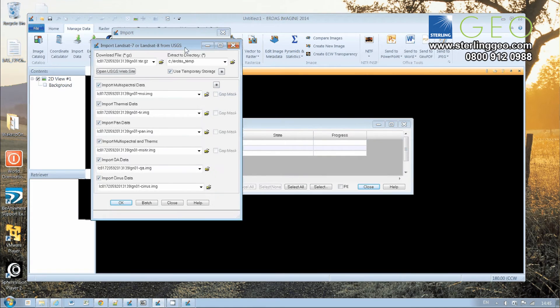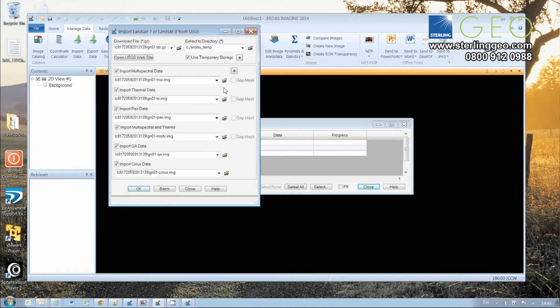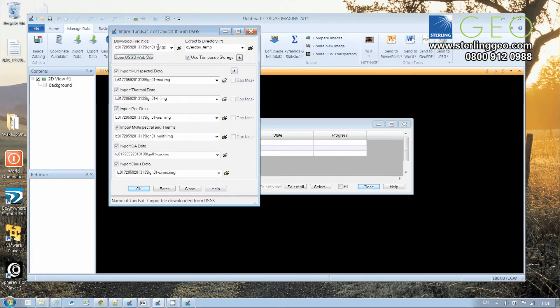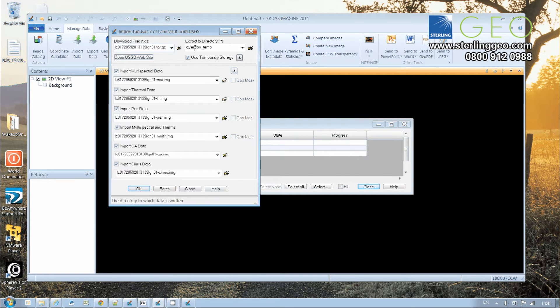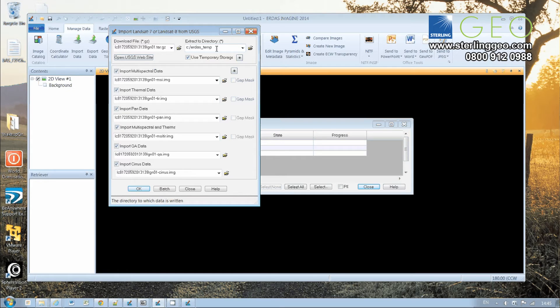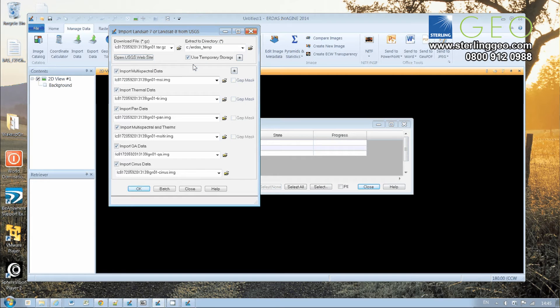looks at the file and splits it up into all its component parts. We've got the download tar.gz file here, Extract a Directory—that's where the file is going to be decompressed to. It defaults to your standard ERDAS temporary directory. If you click on the Use Temporary Storage button there, which is on by default, then your